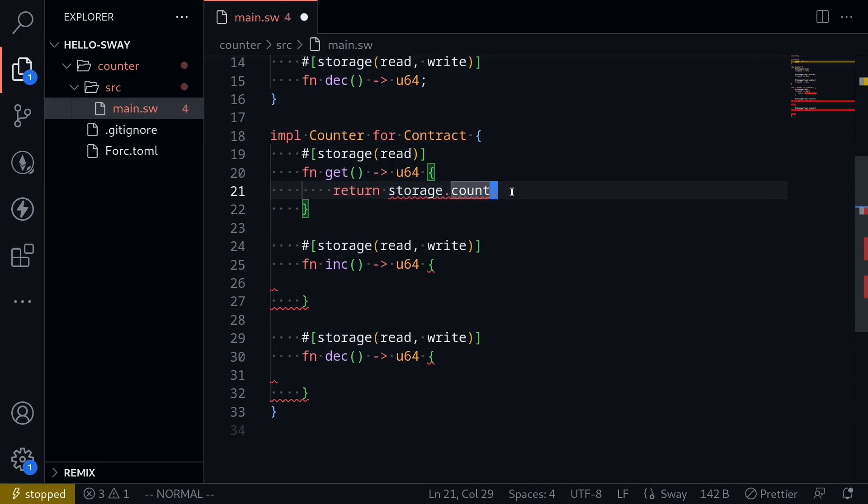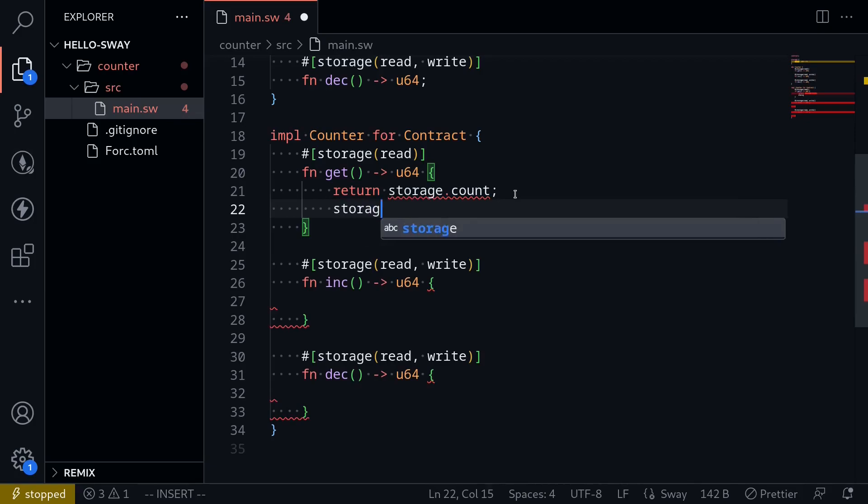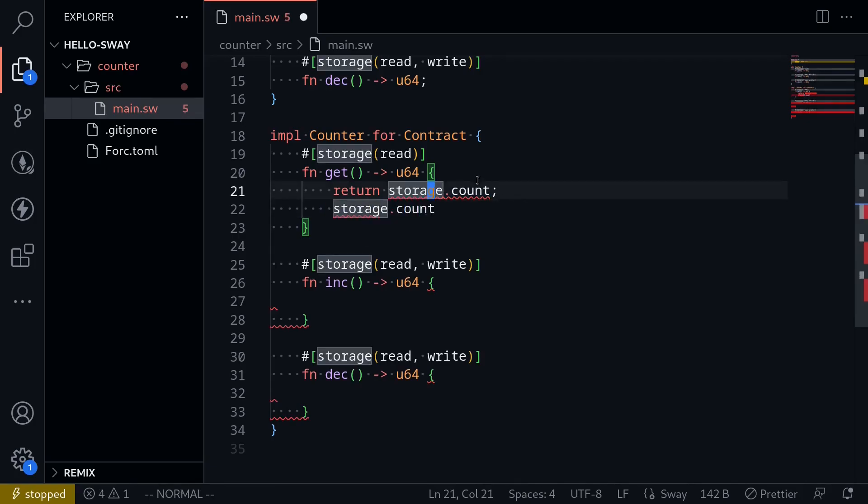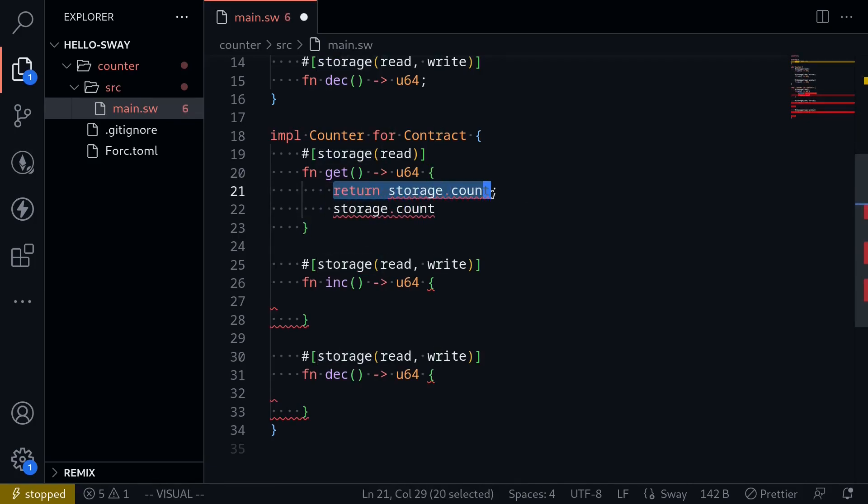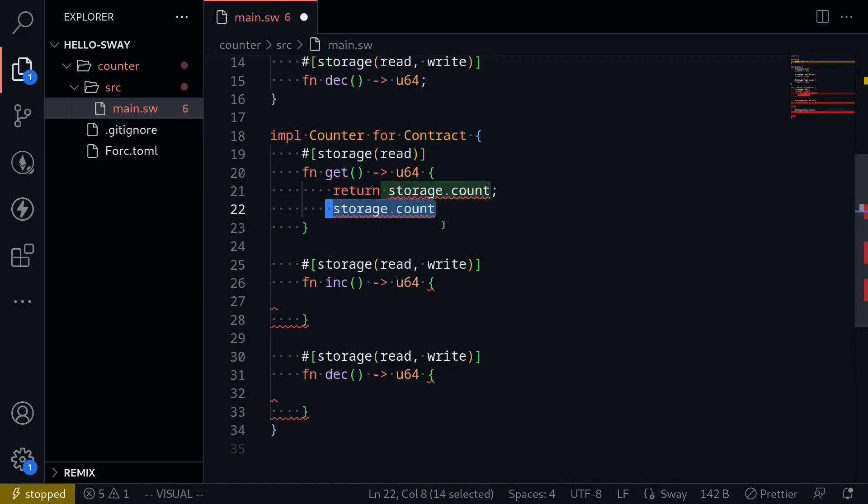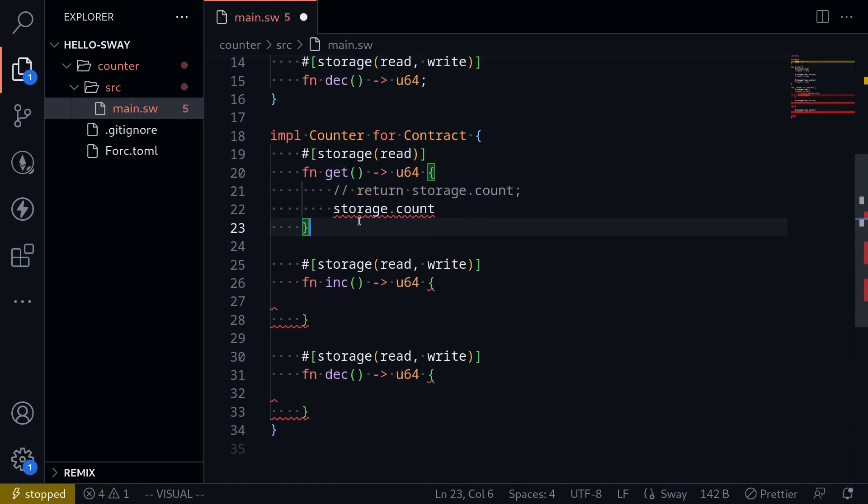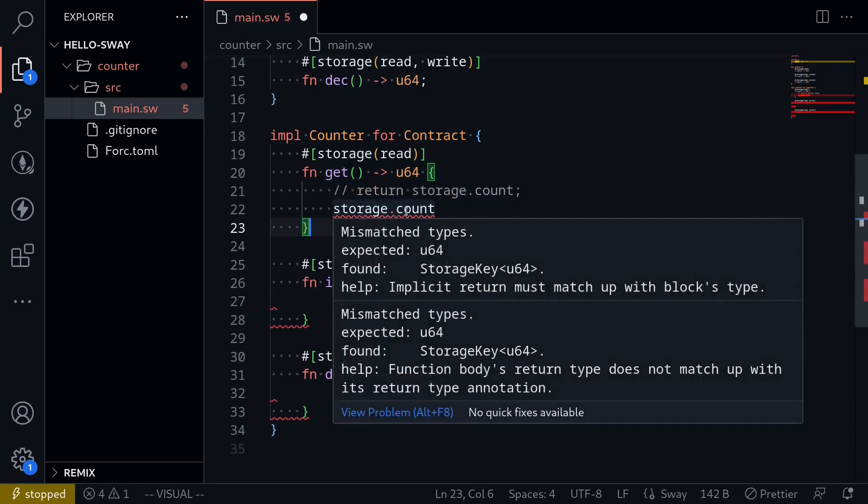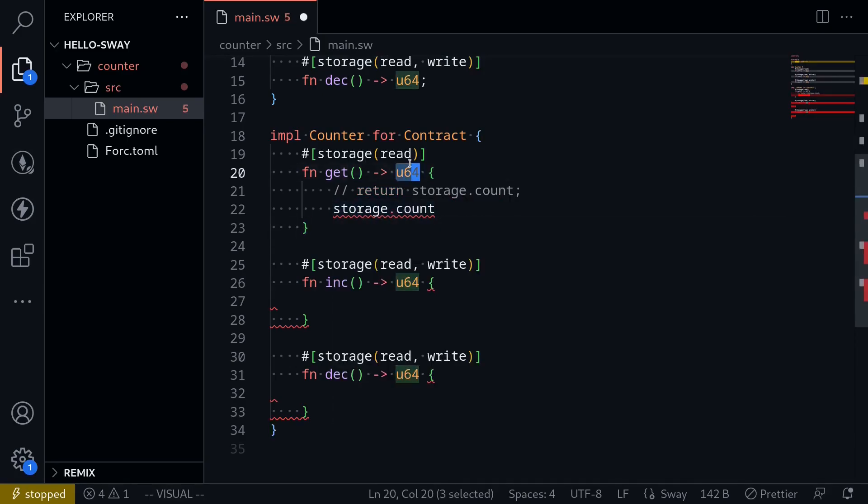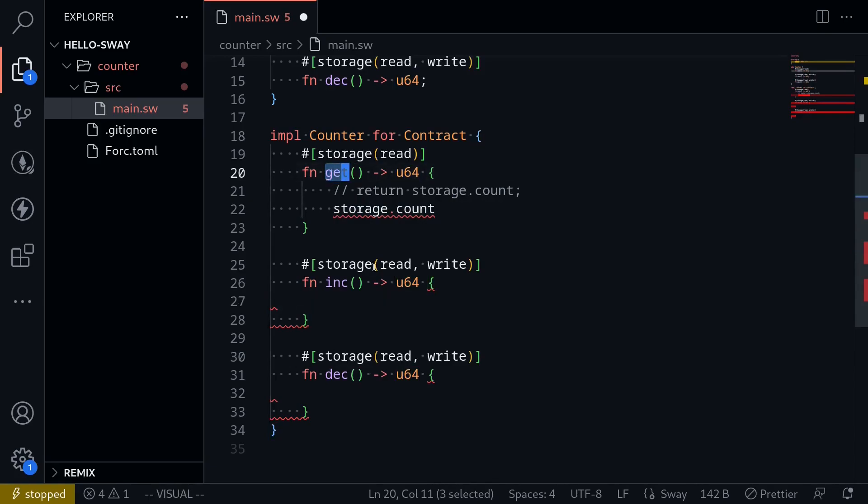Or we can simply just say storage dot count. So these two statements, return storage dot count semicolon and storage dot count without semicolon, they do the same thing. They return the state variable count, which is of type U64. That completes the function for get.